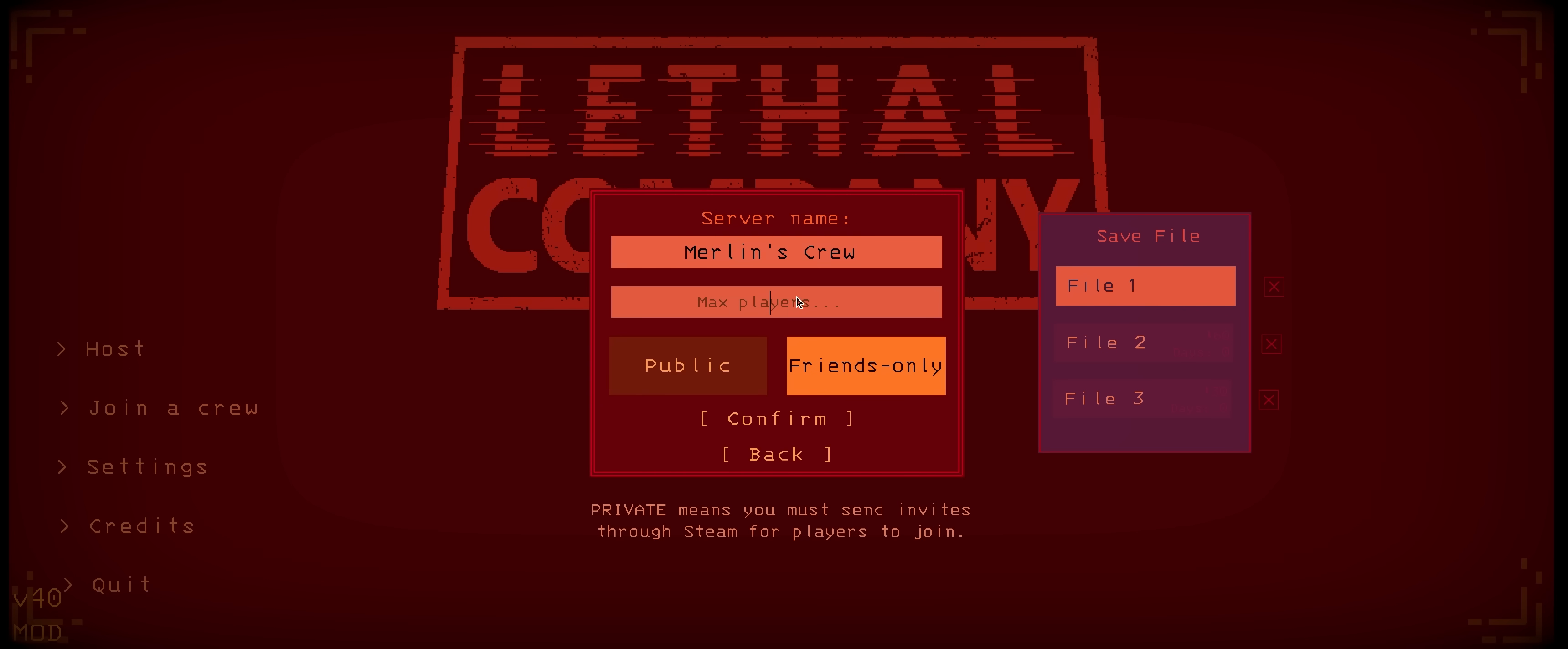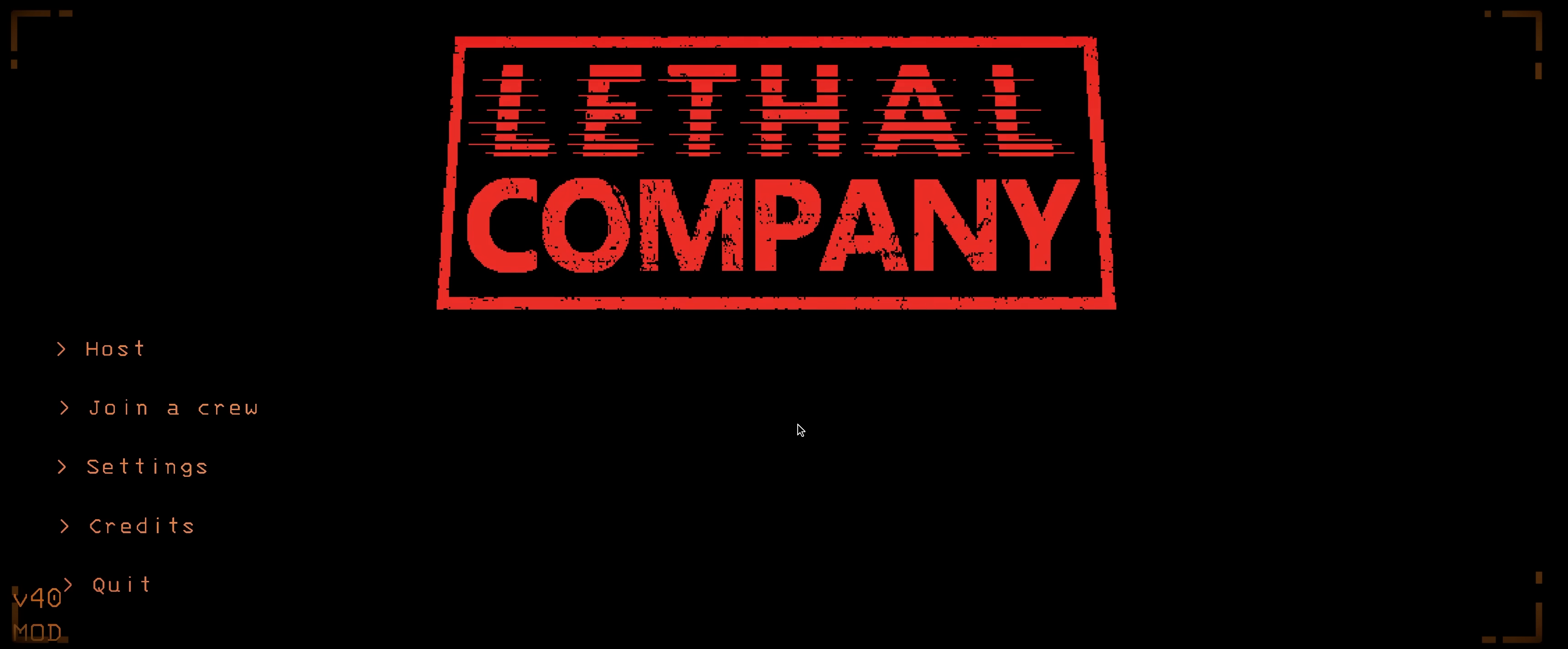Also keep in mind that while you can type in any number for the Max Players, the larger the lobby size, the more likely it is that things will start to break.